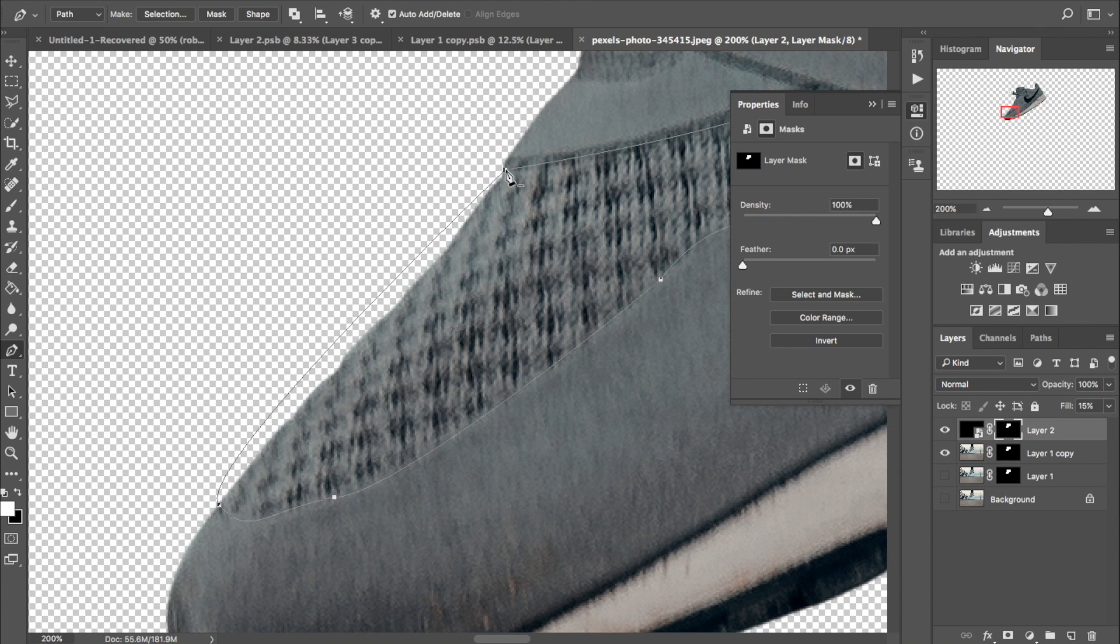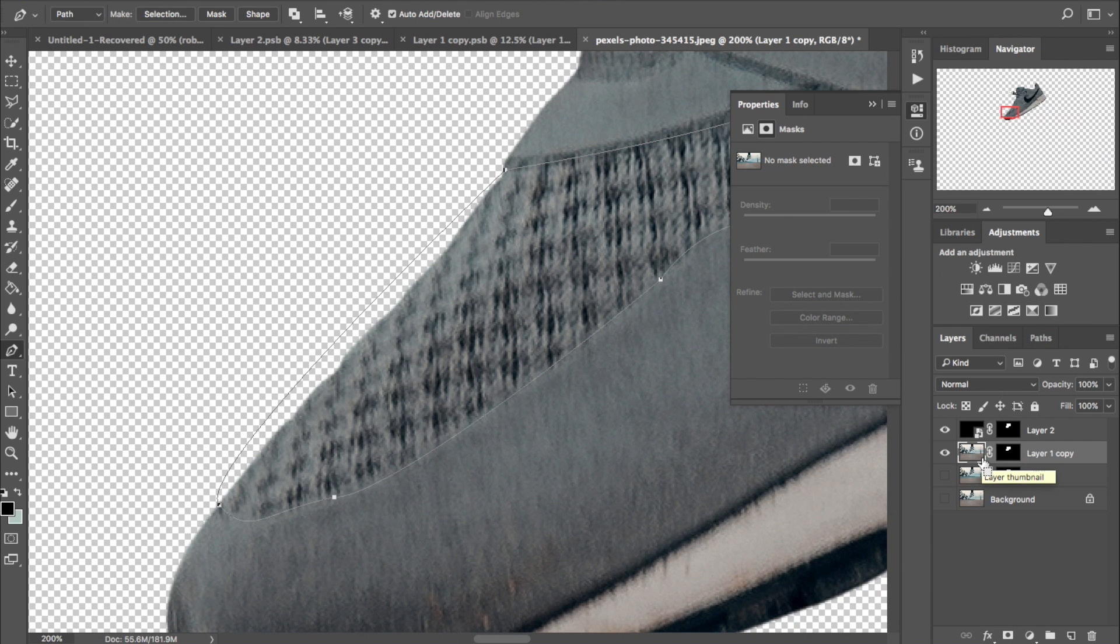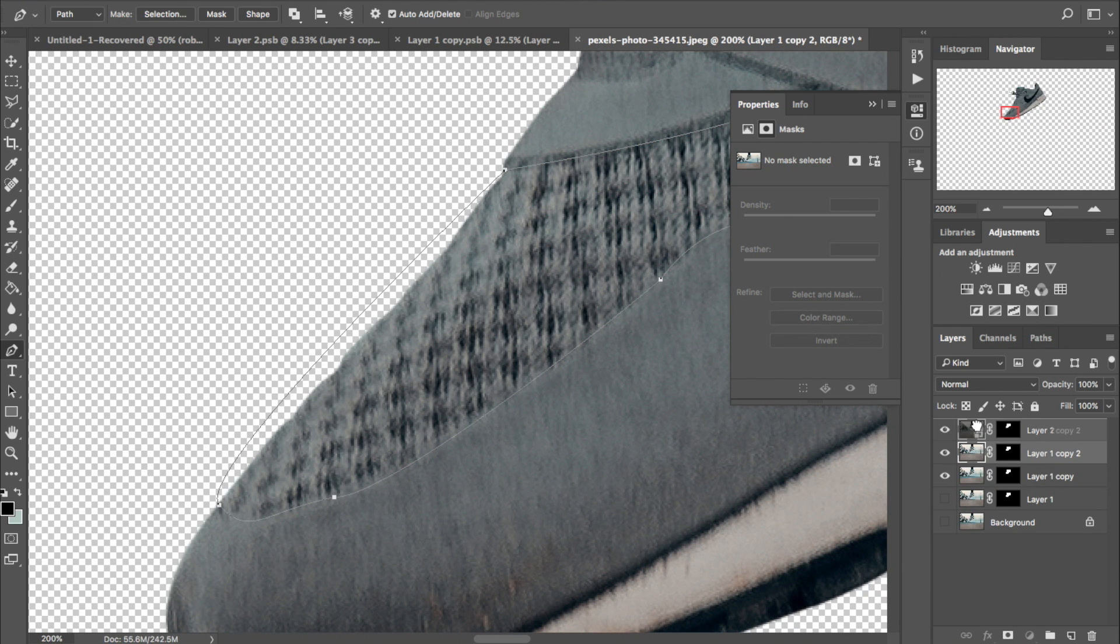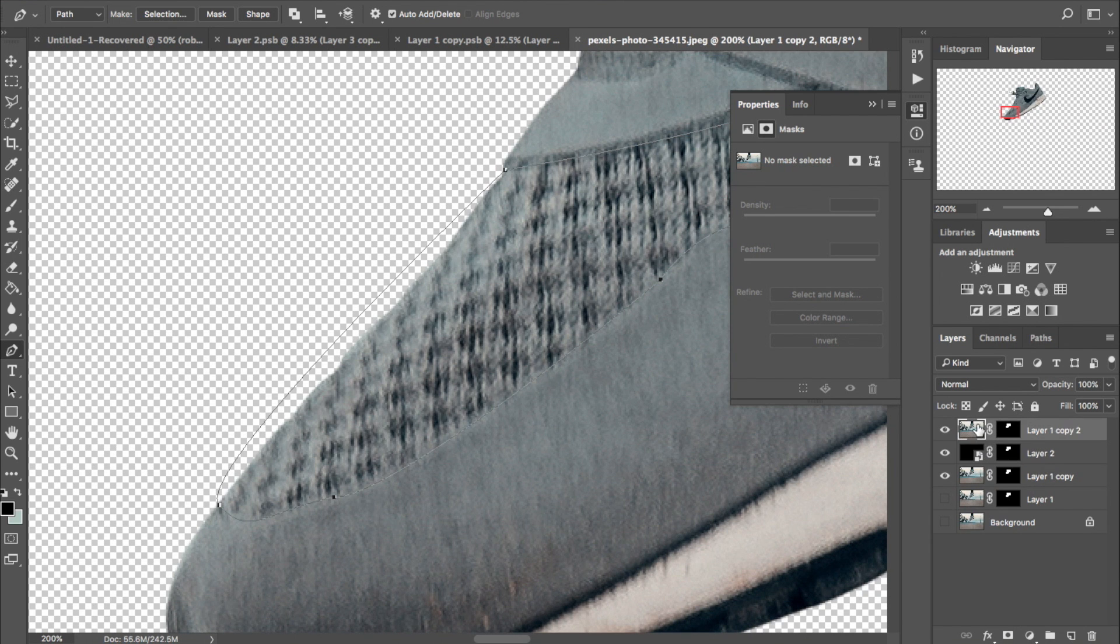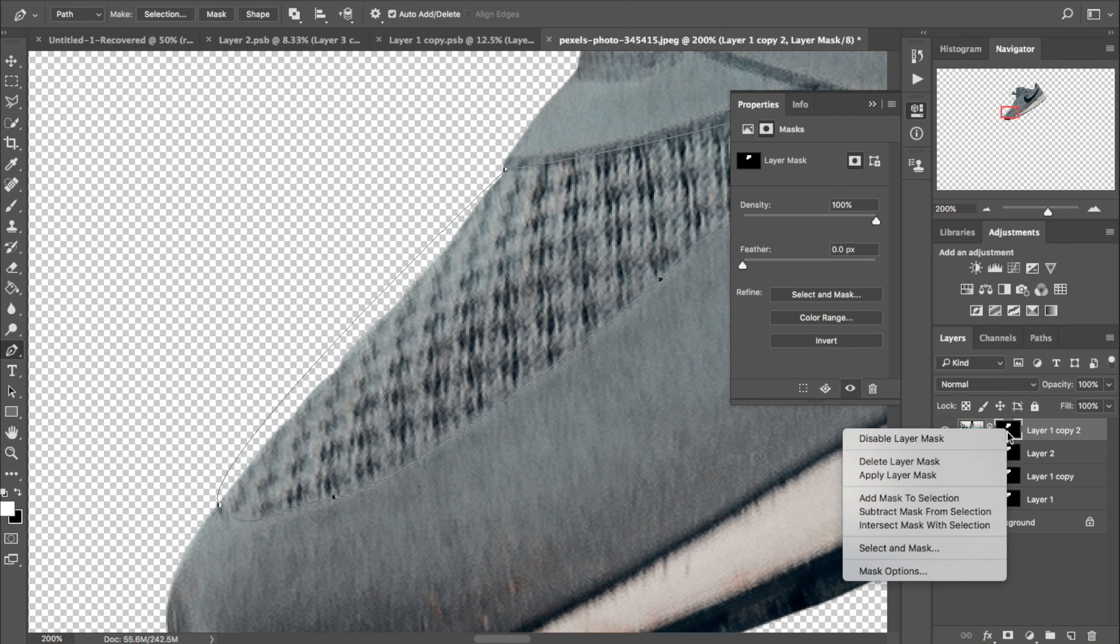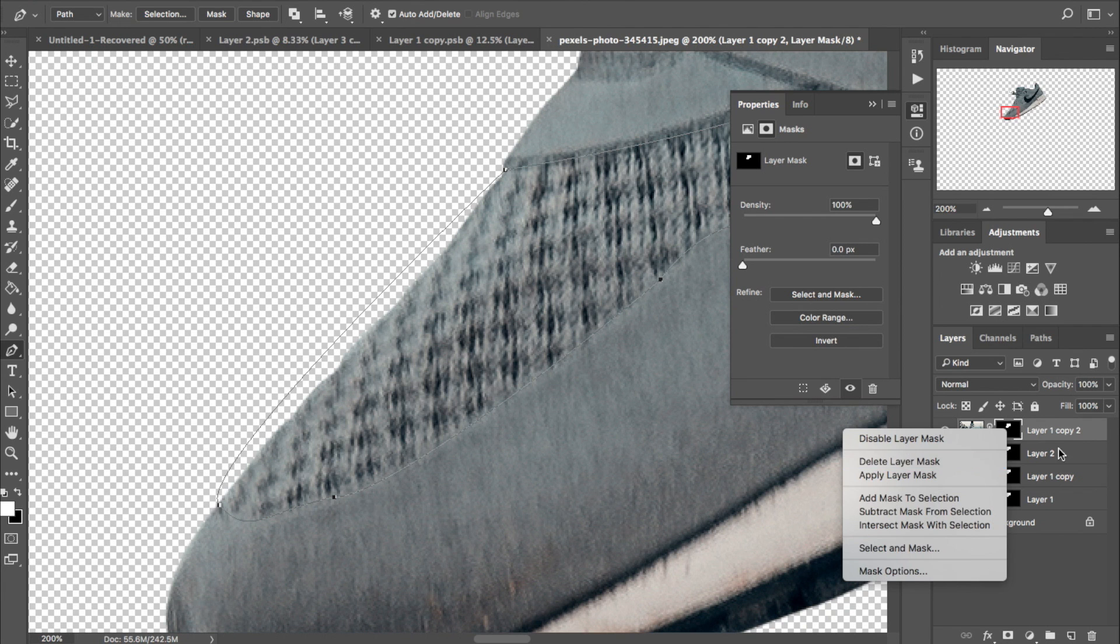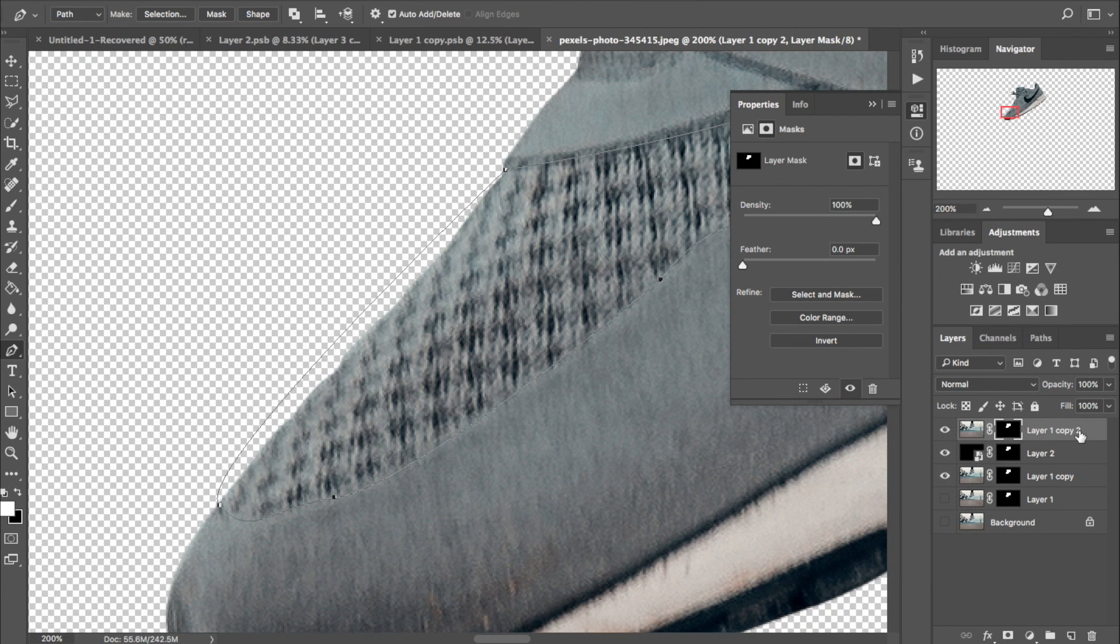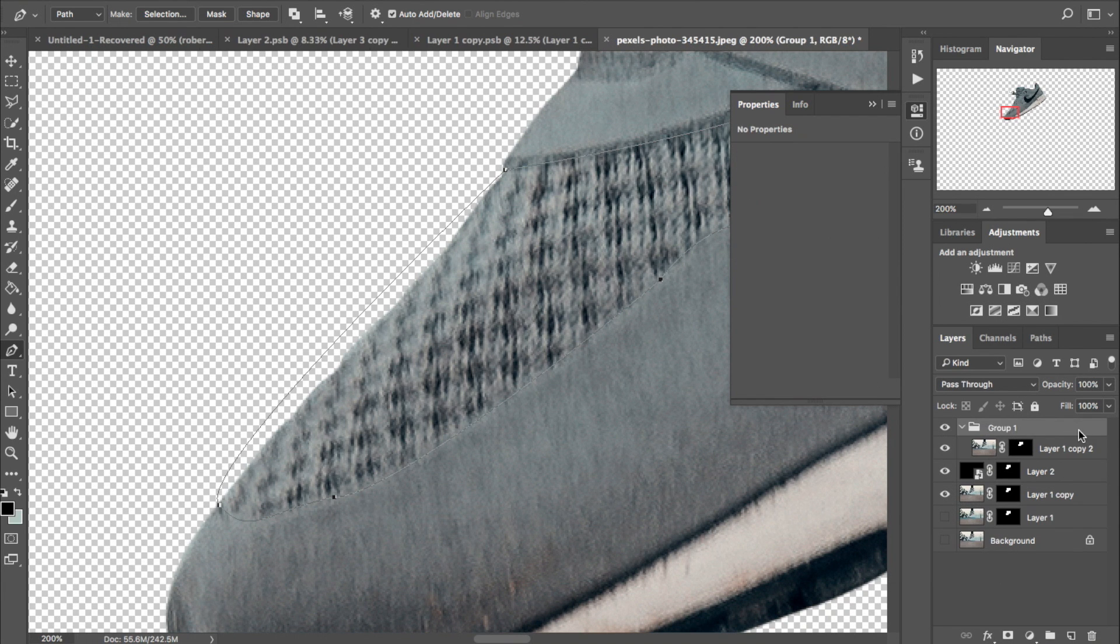Once again, this can become a very time-consuming project. To lighten that load just a little bit, what you should do is make a copy of the original masked out layer of the shoe and then group it all by itself, and then use that rough pen selection to make an actual selection and then put that group into a mask.